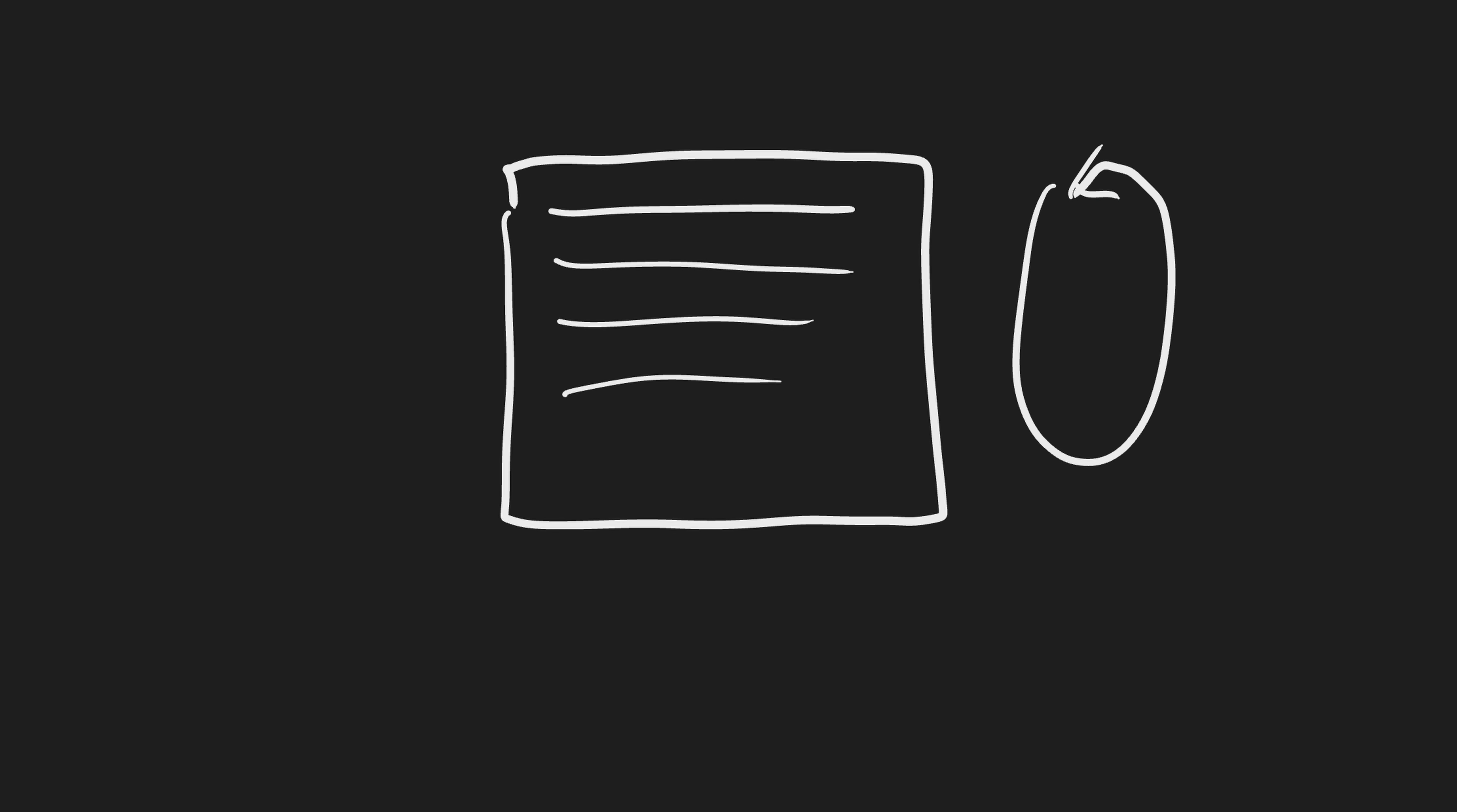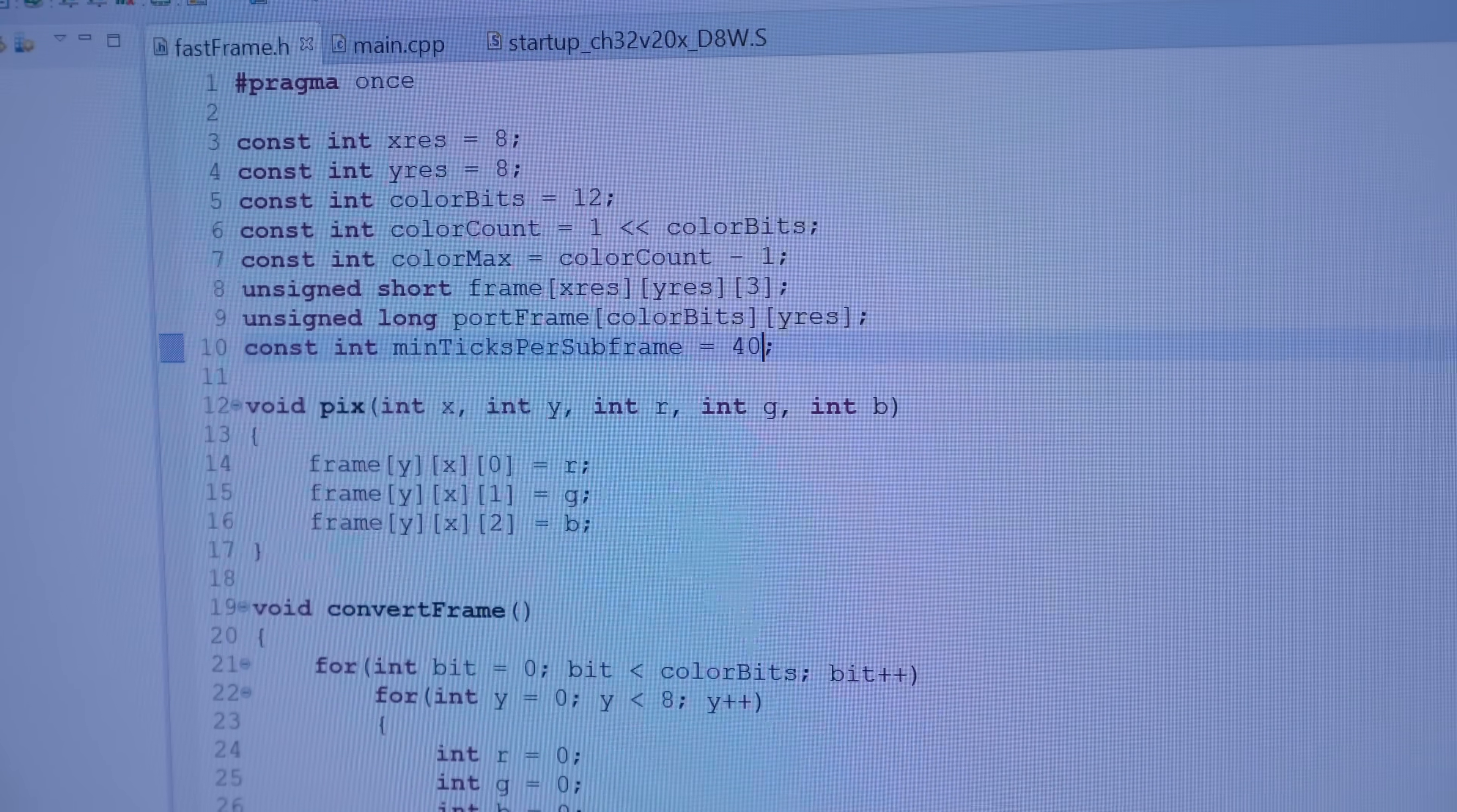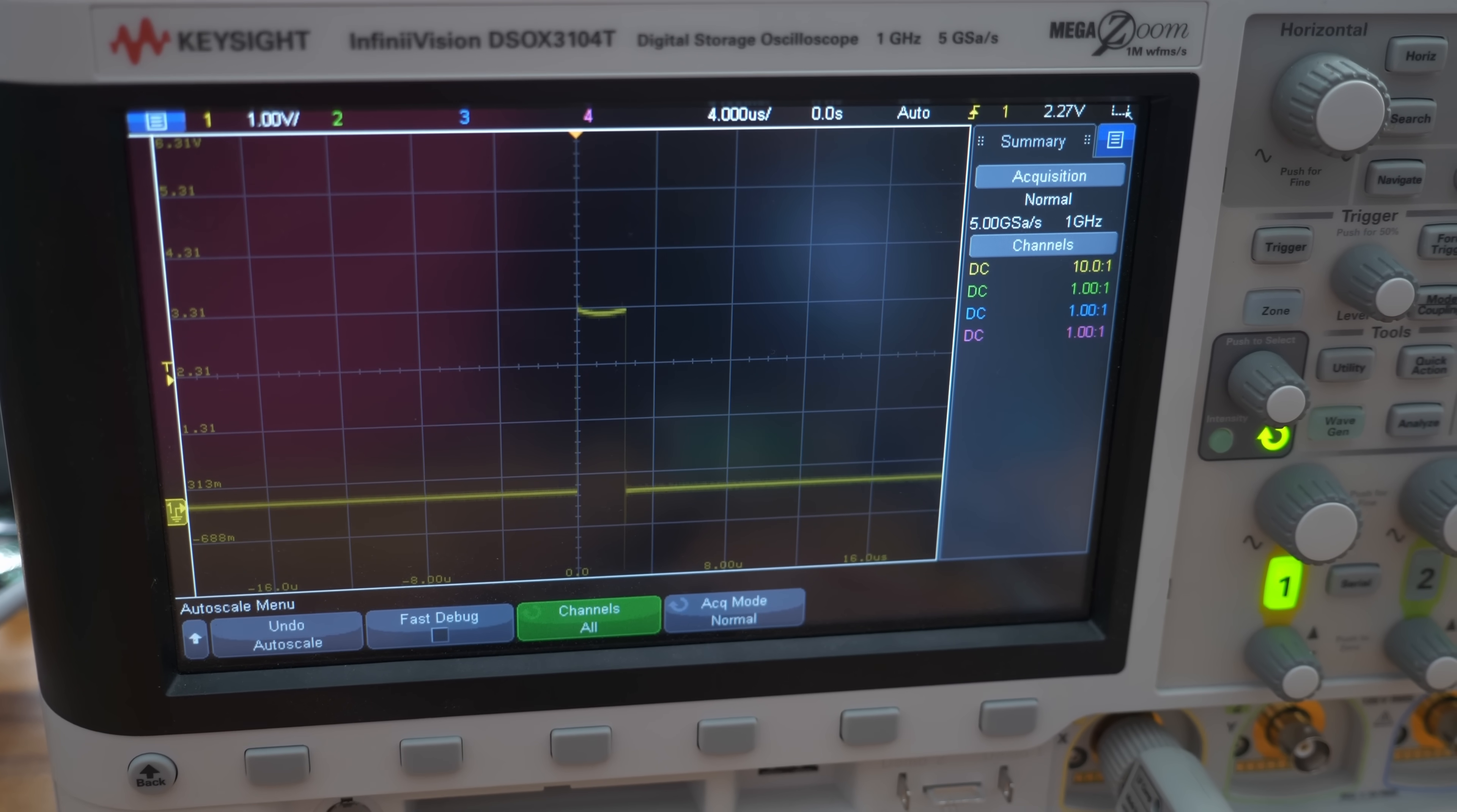I decided to use the system timer to refresh the rows of the display. And then I tested with the oscilloscope what the highest refresh rate can be to update the display. At that time, it was around 2.5 microseconds. But with optimizations and some added features, that changed a little bit later.